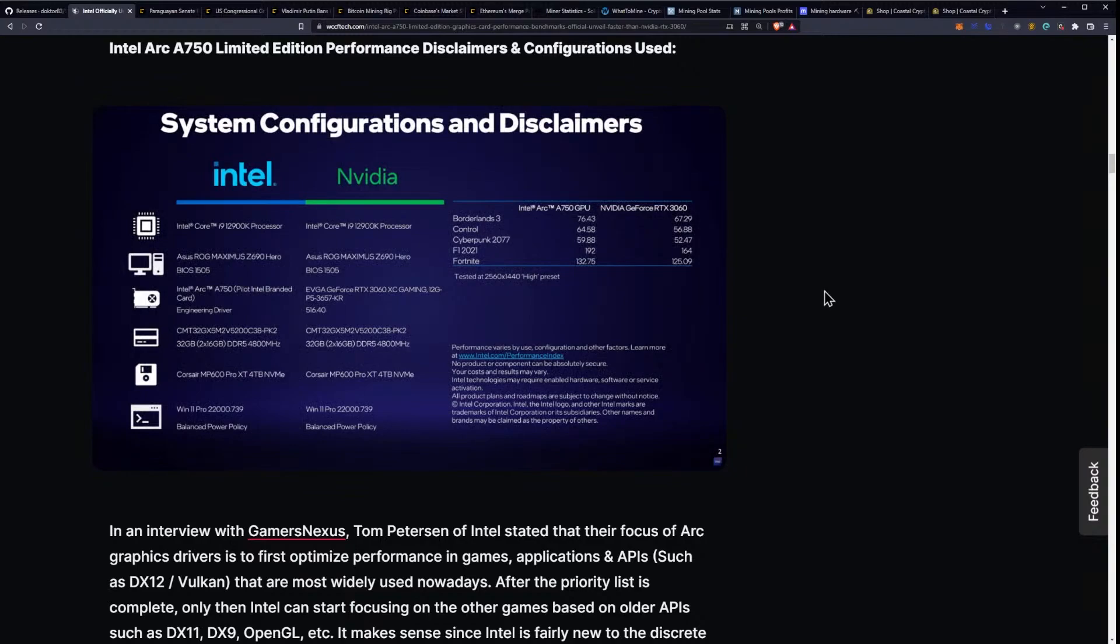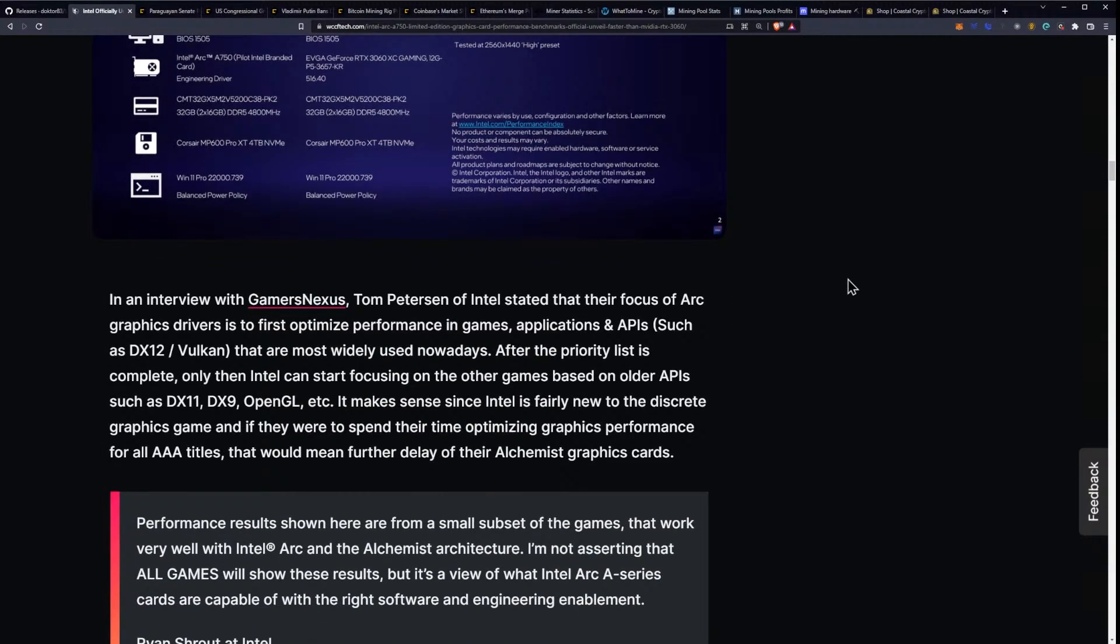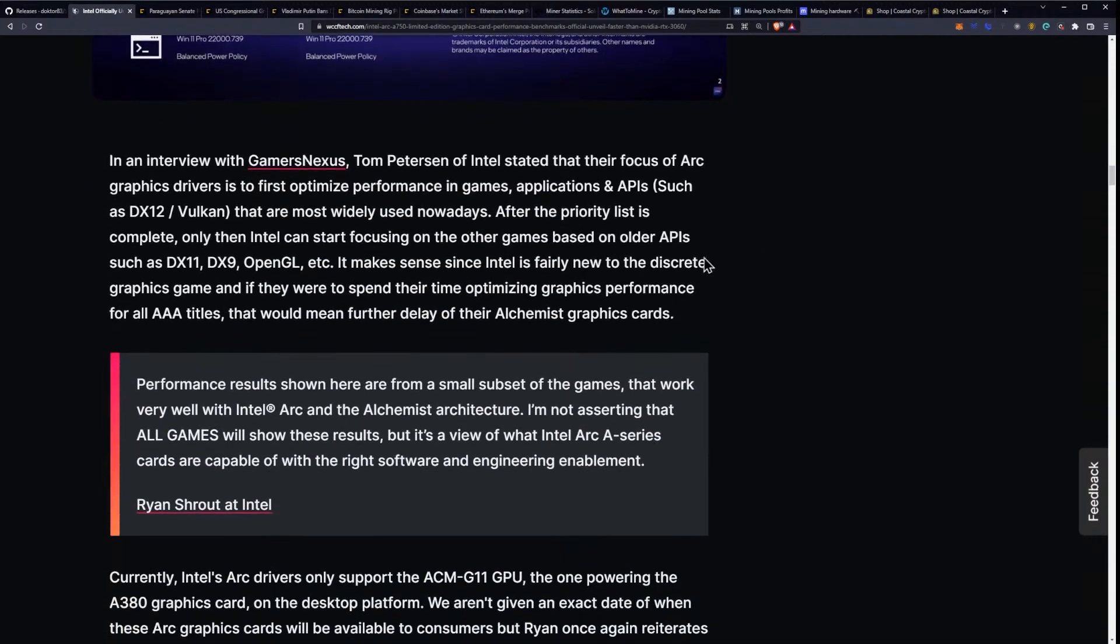Now, F1 2021, 192 frames per second versus the 3060 at 164 FPS, and Fortnite at 132 frames per second versus the 3060 at 125 frames per second. In an interview with Gamers Nexus, Tom Peterson of Intel stated that their focus of Arc graphics drivers is first to optimize performance in games applications and APIs, such as DirectX 12 and Vulkan.